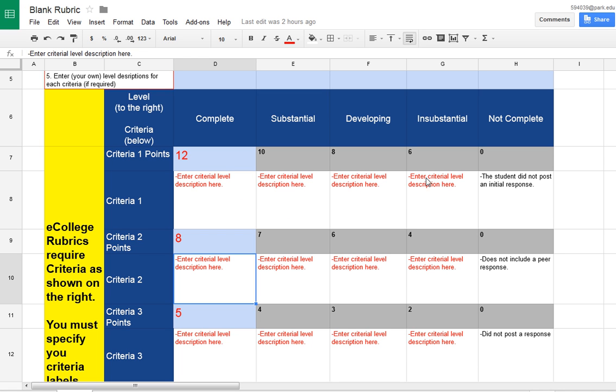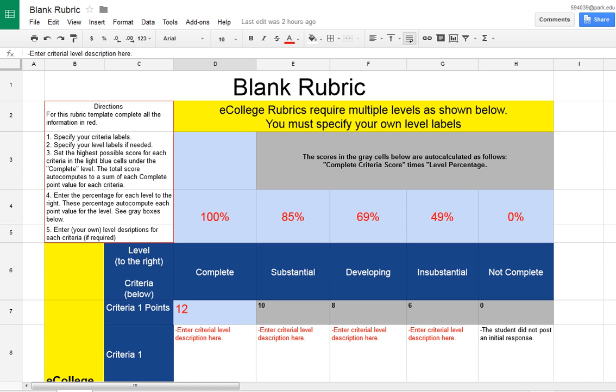And that is the rubrics. And if you have any questions, please email us because we are happy to help you out.